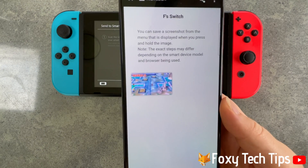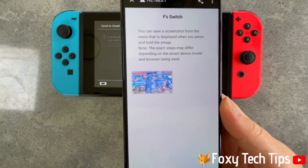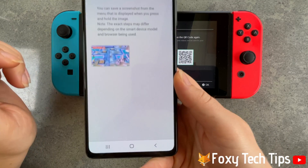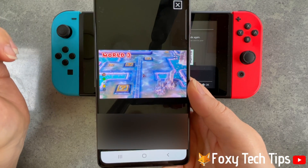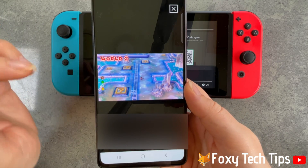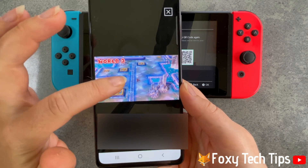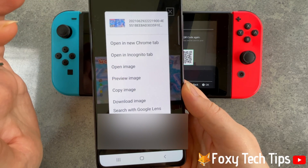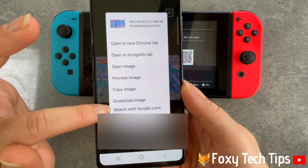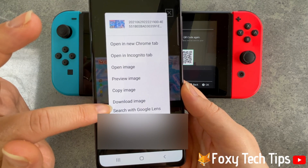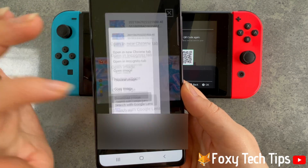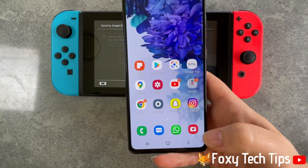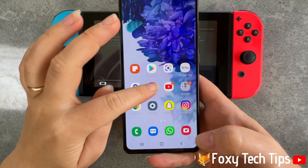Here you can see your screenshot — tap it to open it. Then hold down on the screenshot until a menu pops up and select download image. Your screenshot will be saved in your photo gallery.